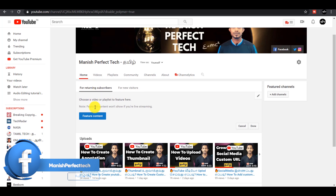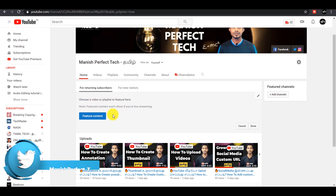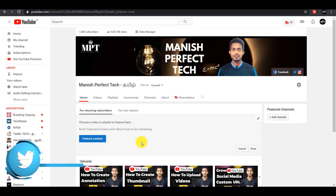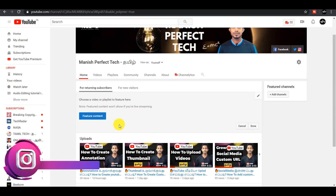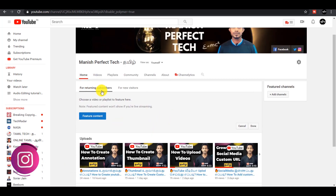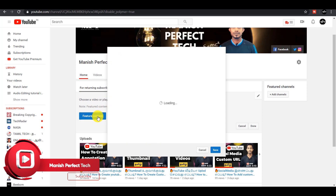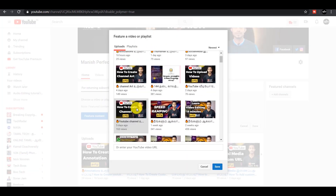If you are a returning subscriber, you will see how you are subscribed. If you are subscribed, you will see how you are subscribed. If you have not subscribed, you can still see the channel.